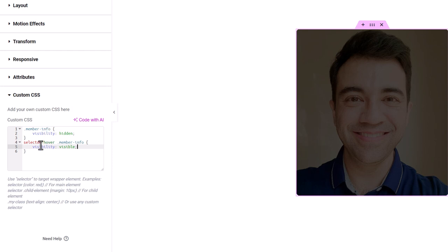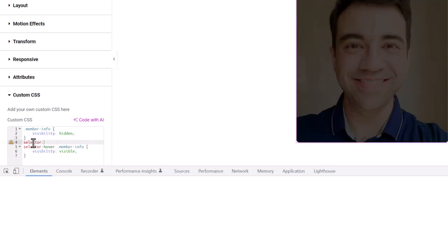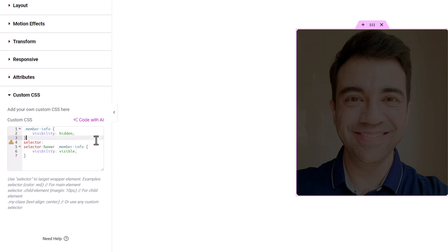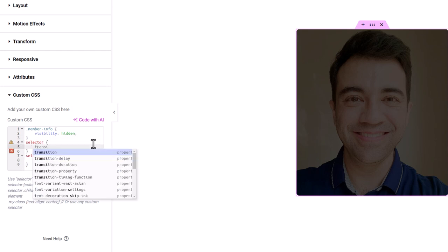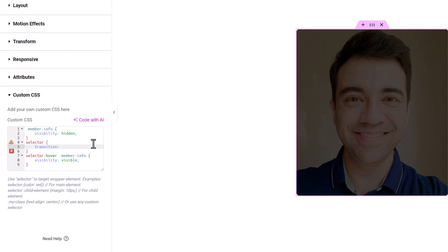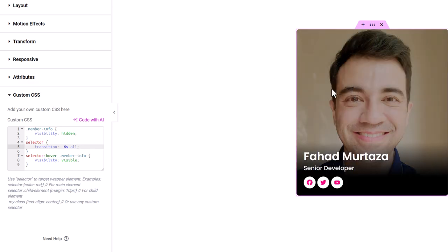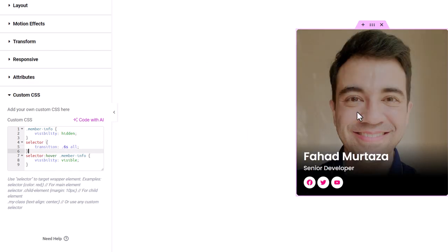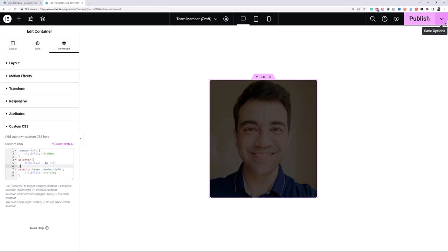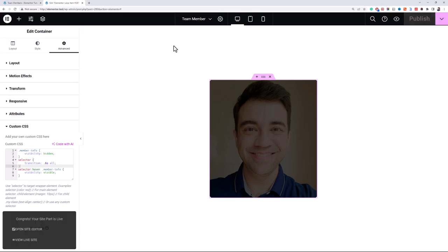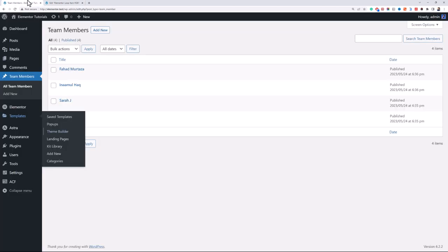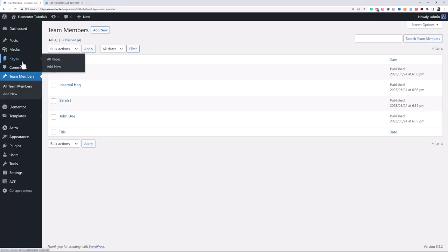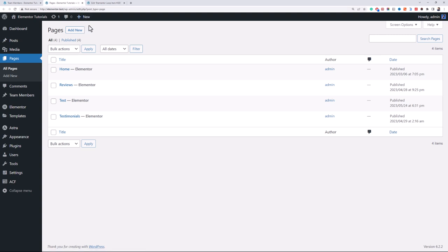Now we can also add some transition. That looks nice. Let's just publish this template.